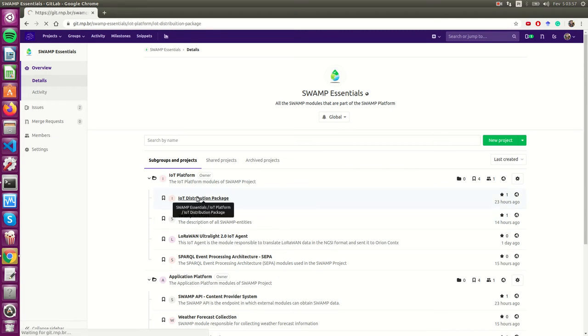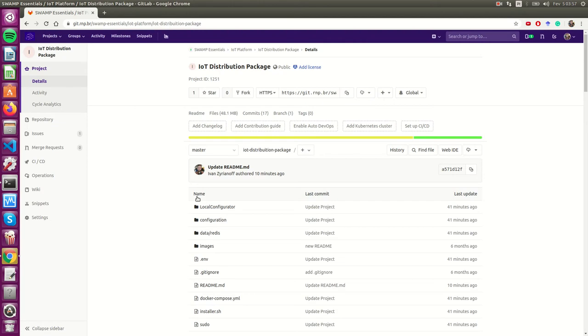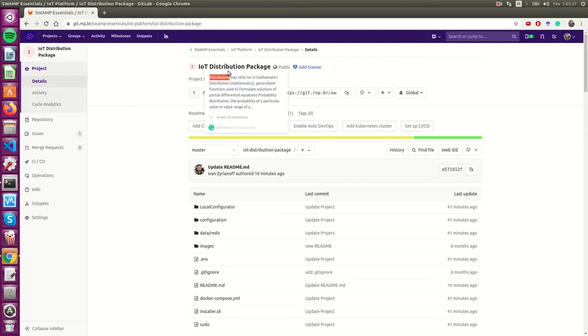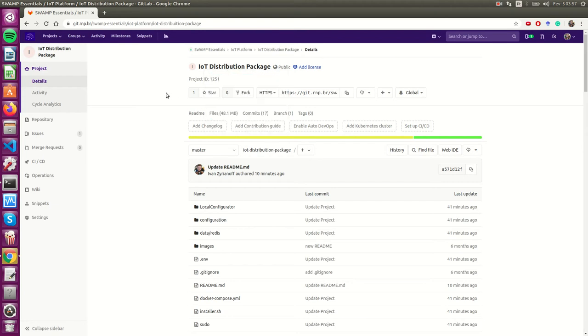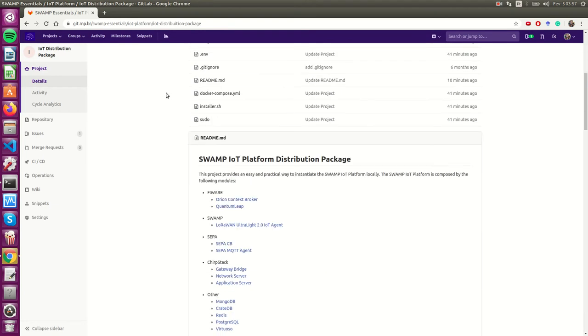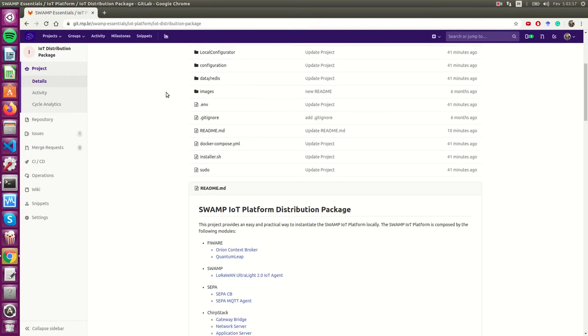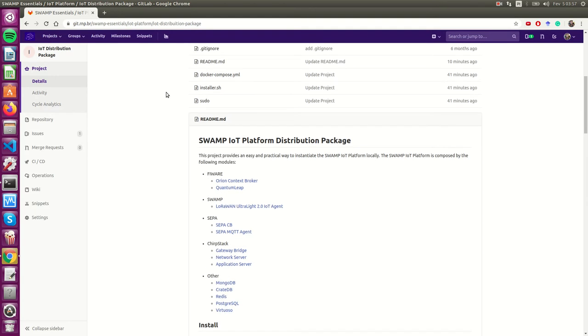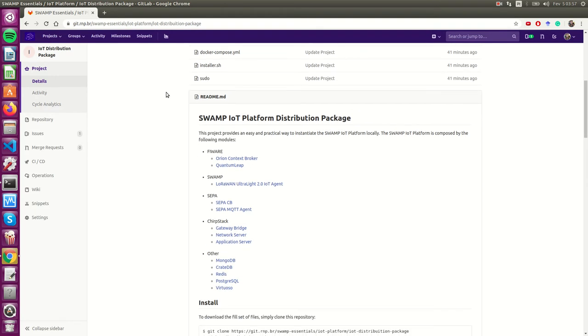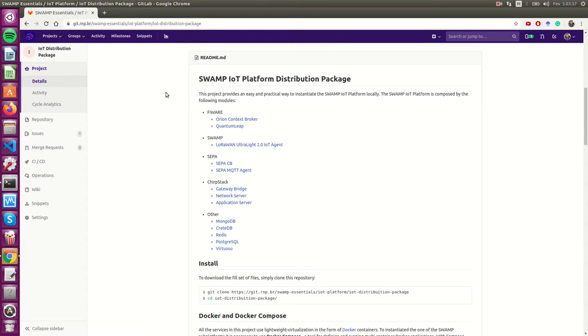In order to deploy the Swamp IOT platform, we're going to go to this repository here, the IOT distribution package. This repository has the code in a very easy way to deploy the whole Swamp IOT platform.